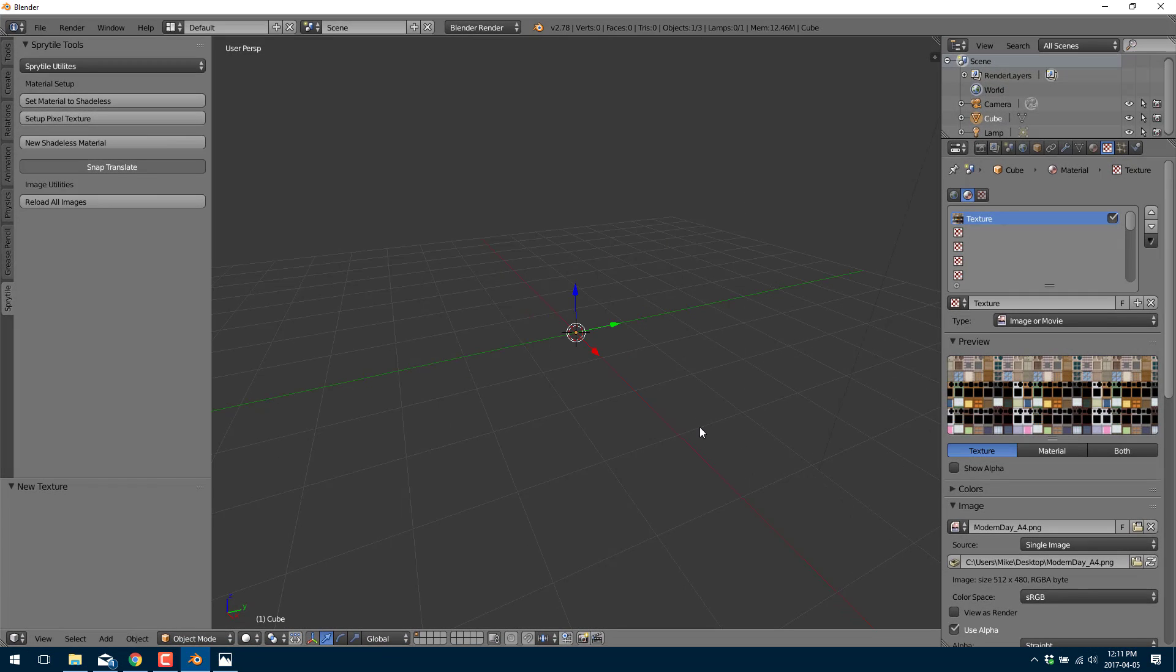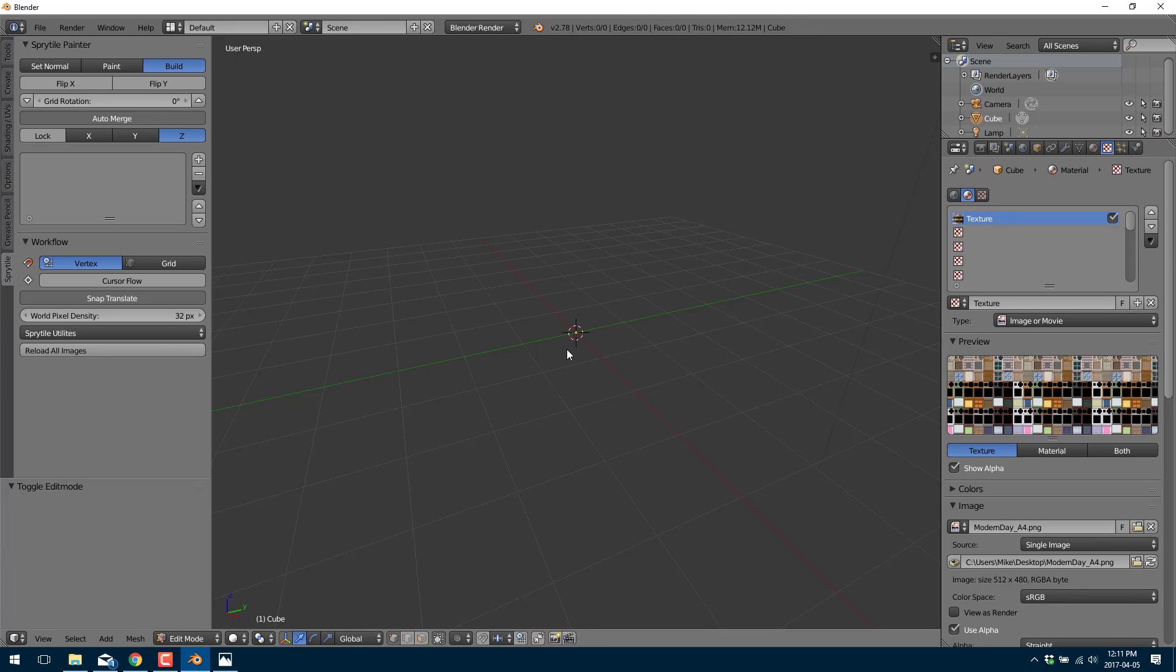And I'm back in here. All right. So now that we're set that up we just click setup pixel texture and we are good to go. So now when we go back into edit mode you will see we have a slightly different set of options. We've got set normal, paint, and build. And what we want to work with is build.